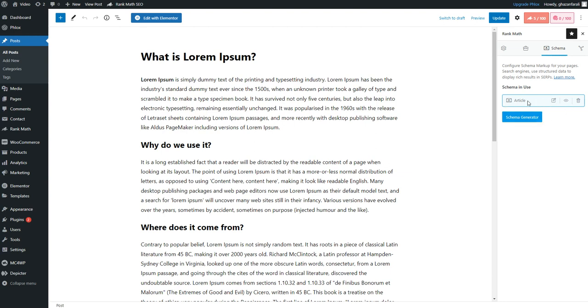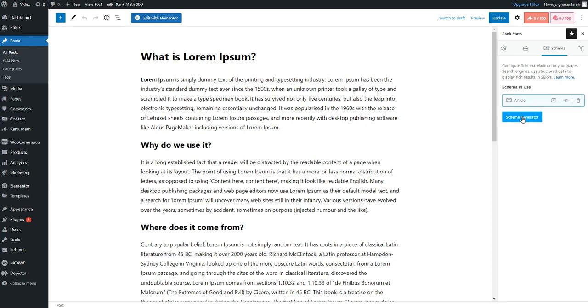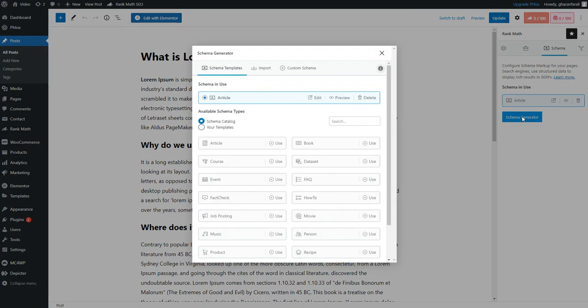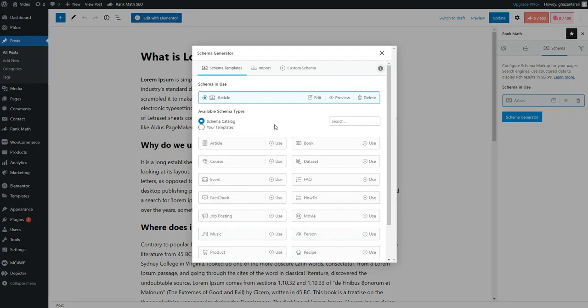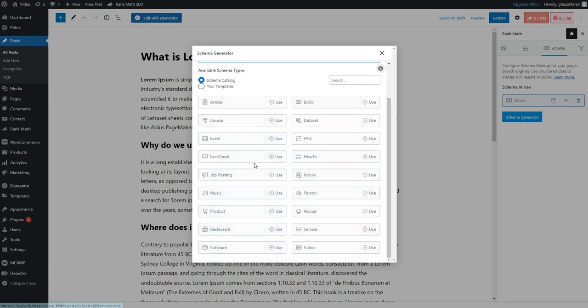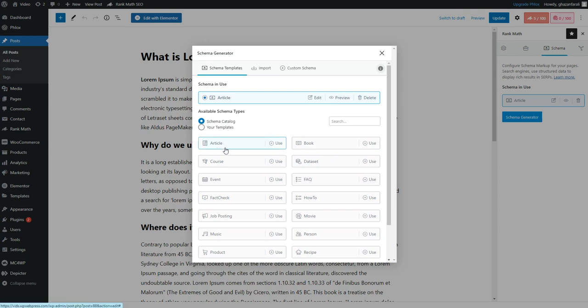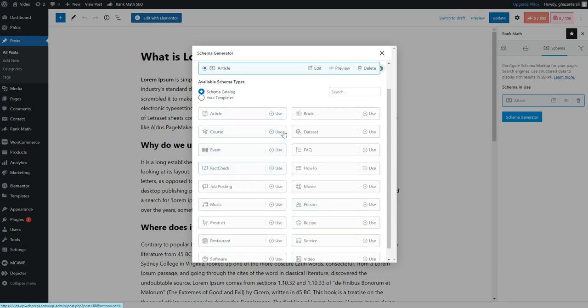Because this one is a blog post and we can use an article schema for this, so I'll just keep the article. But if it is a book, use the book schema. Or if it is a course, dataset, event, FAQ, fact check, how-to, job posting, and so on and so forth, you can choose the relevant schema depending upon the type of post that you are targeting.